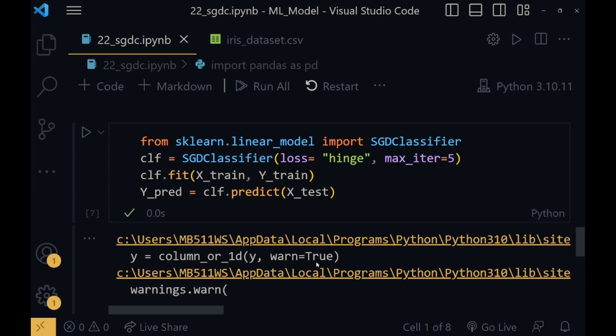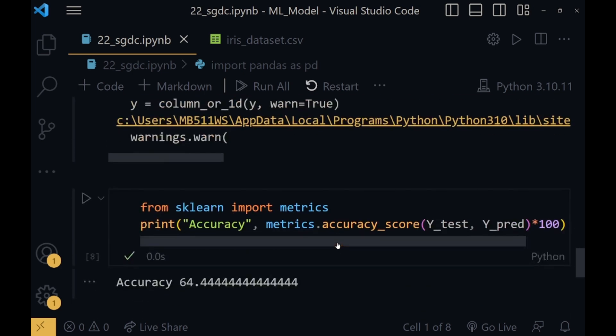There are different types of losses also, like mean squared loss and hinge loss and many others. And the other one is max_iter. The data will continuously run for 5 iterations to give a better accuracy. Now we will fit the training data into the classifier and we will predict X_test on the basis of the model and store it in Y_pred.